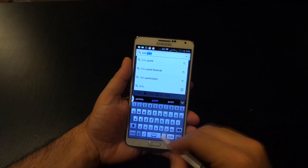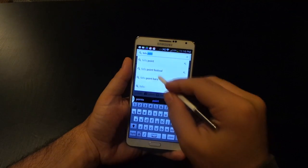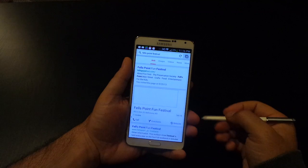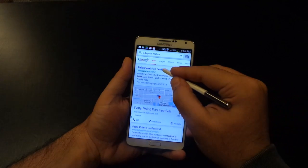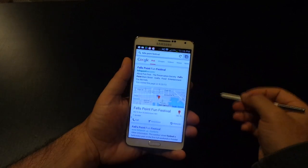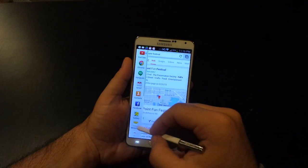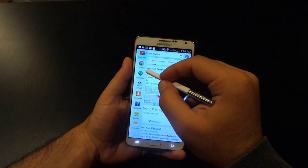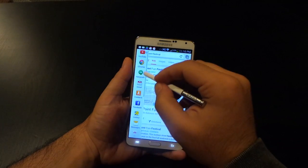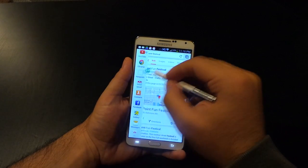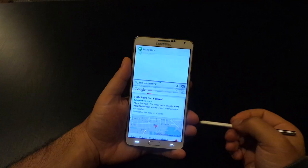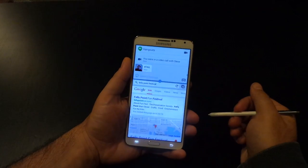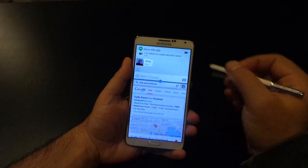Right now I'm using Chrome to do a little search on Fells Point Fun Festival, which is an event in Baltimore coming up next week. Steve's planning to come in town as well as Derek Ross and join me at the event. So I want to do a Google Hangout and chat with Steve and talk about our plans.